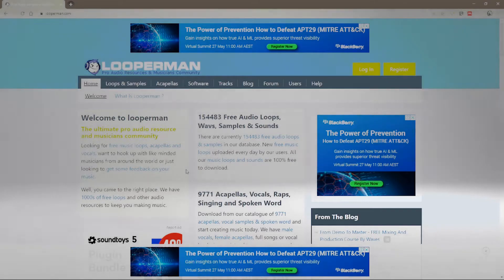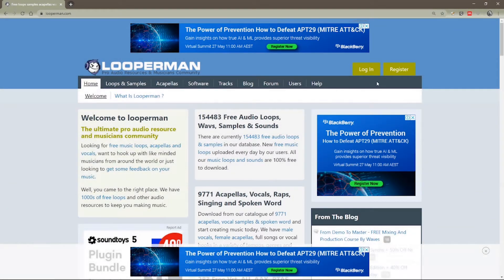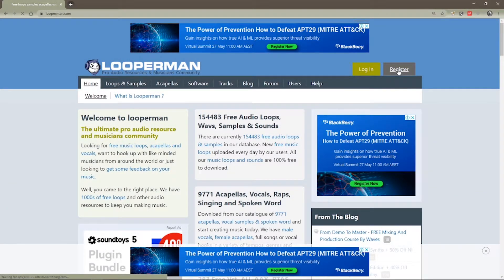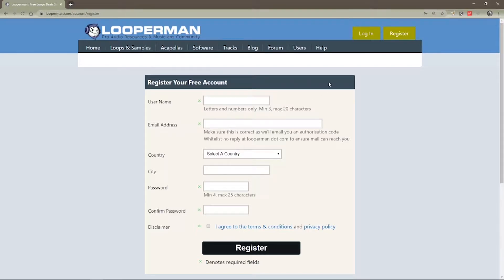Our first step is to go to looperman.com and if you haven't already registered, you should register. Sign up using the register button here, put in your details, use your school email address is fine. Just note that it will send a confirmation email to your junk email box, so you have to check the junk folder and once you've confirmed, you can log in.